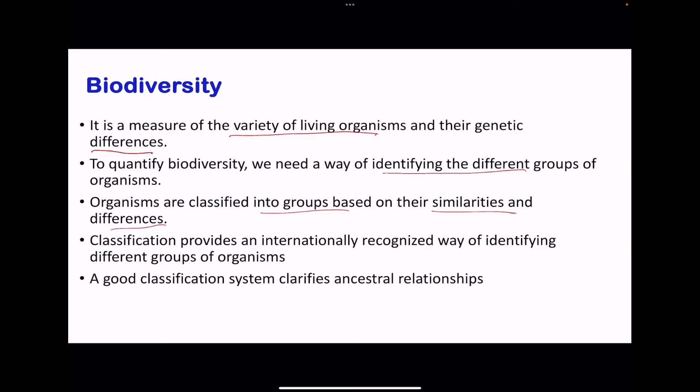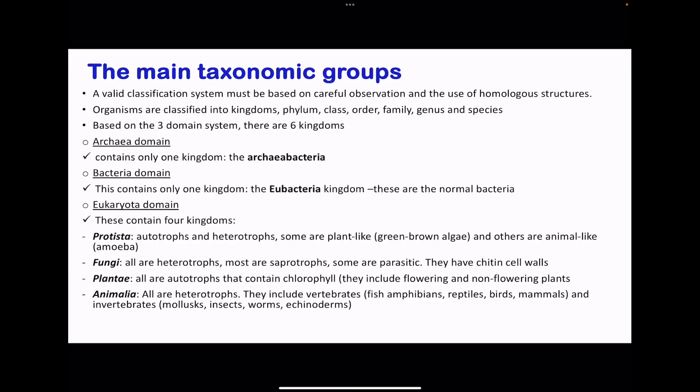Classification is carried out to create an internationally recognized way of identifying different groups of organisms, and it can also clarify ancestral relationships. The main taxonomic groups of classification are as follows.